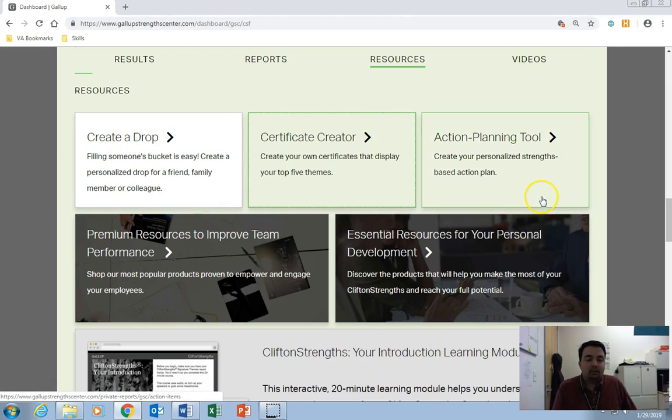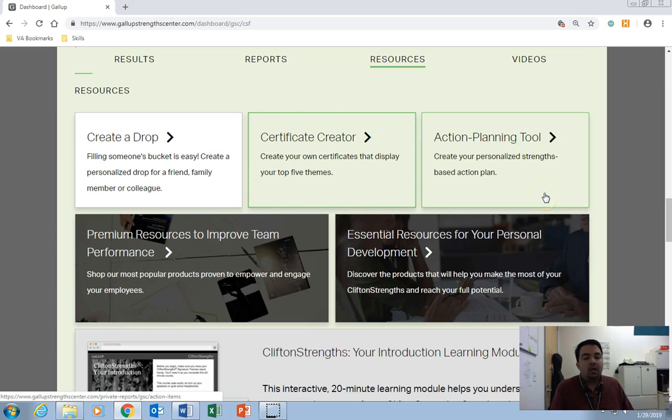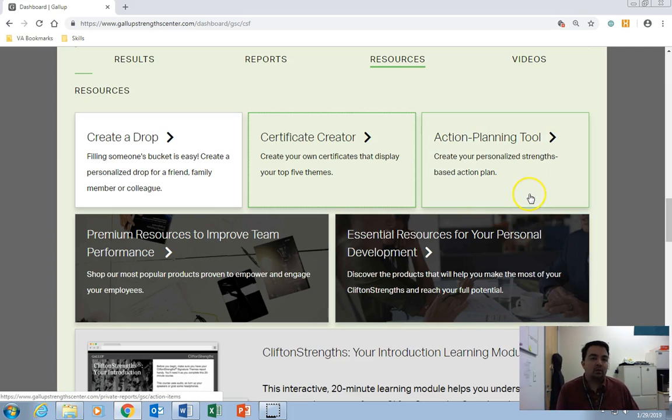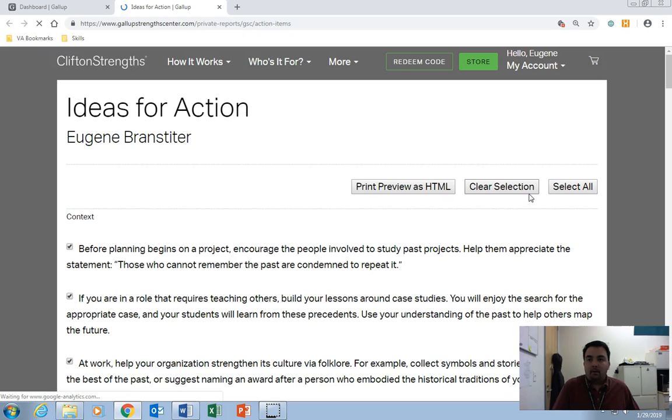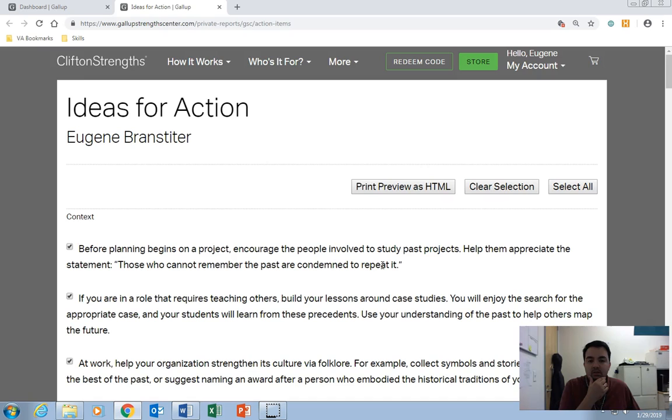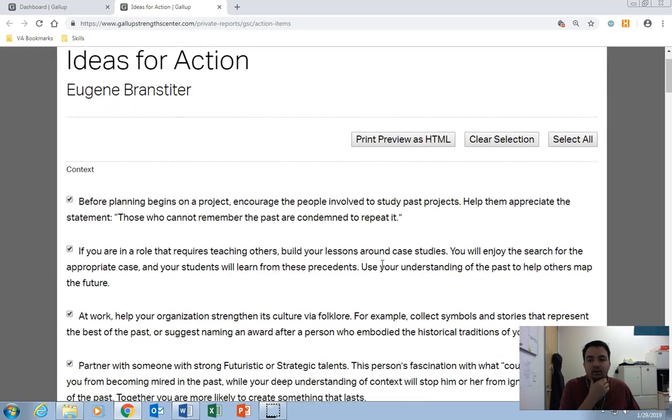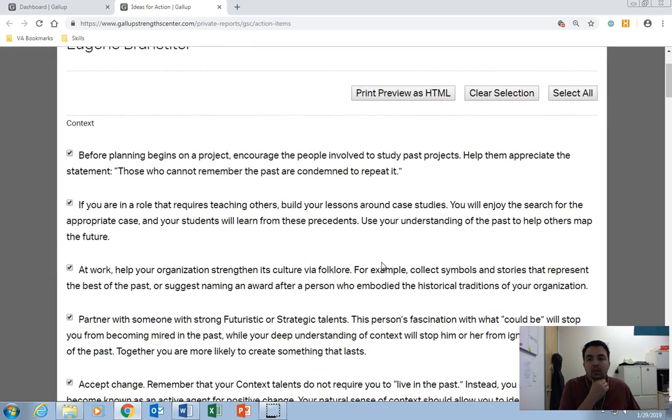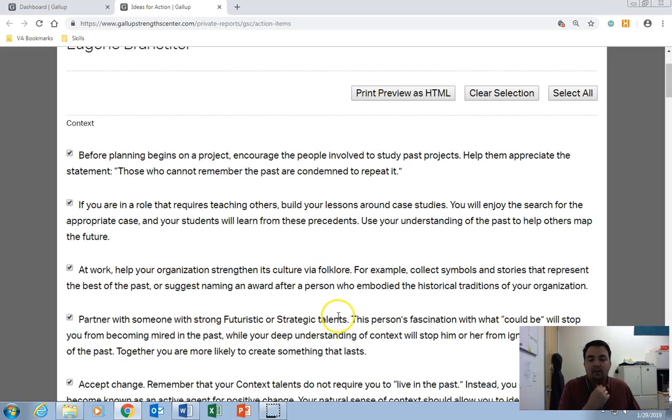And the Action Planning Tool is really for your information only. So let's say that you want to create a personal development plan to turn your talents into strengths. Go ahead and click on that. And this gives you actionable things you can do to build up your talents and turn them into strengths. For example, if you want to build your talent at context, you can do any one of these things. And you can think of them as individual workouts at the gym.